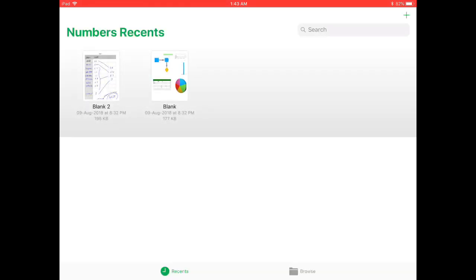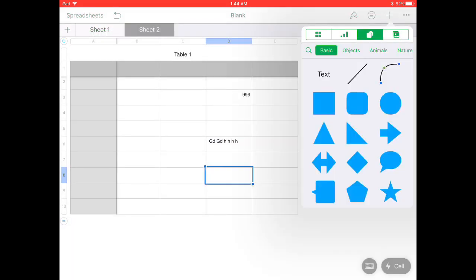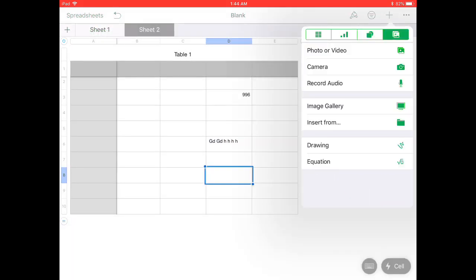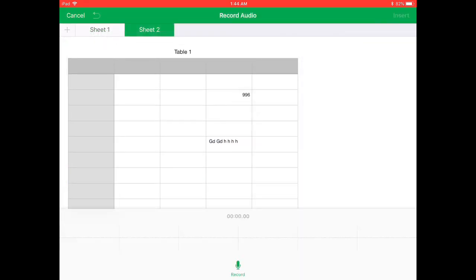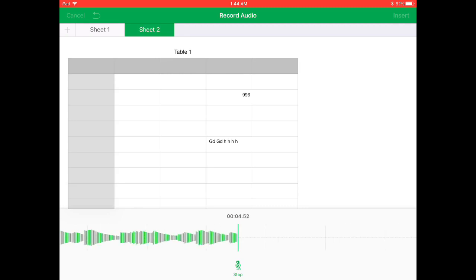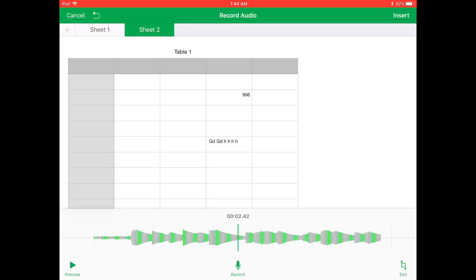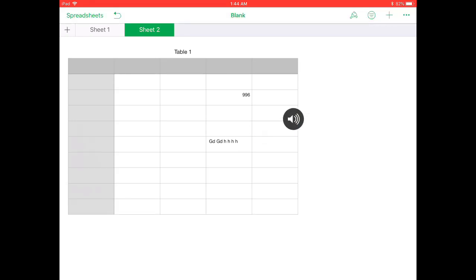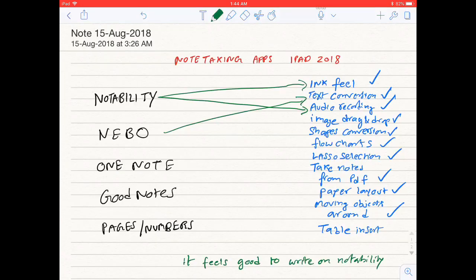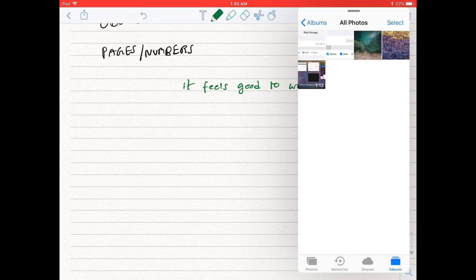I have opened the Numbers application and recorded audio. Here is how it's recording the audio. Once done, I can move the recording wherever I want to place it.